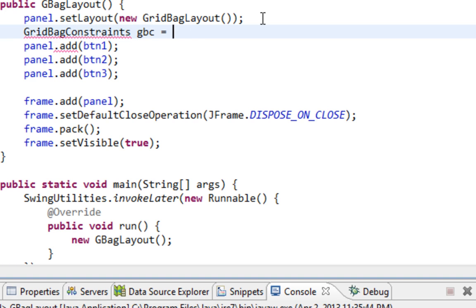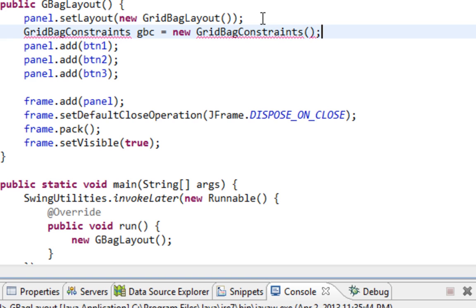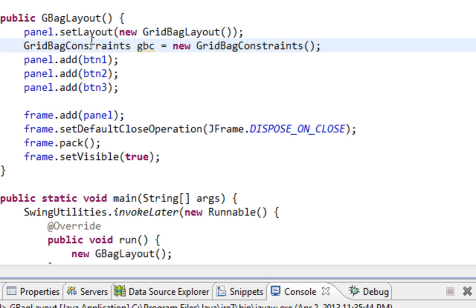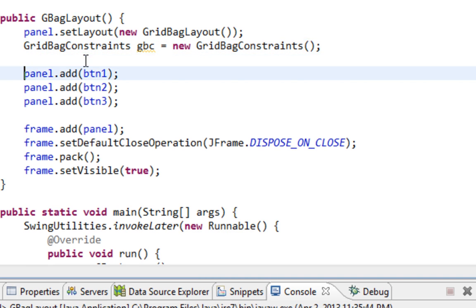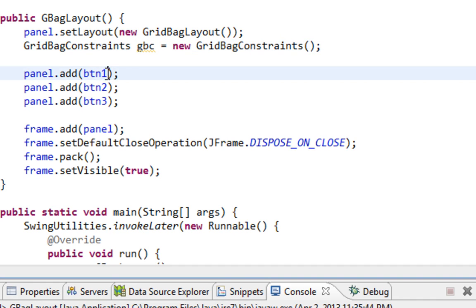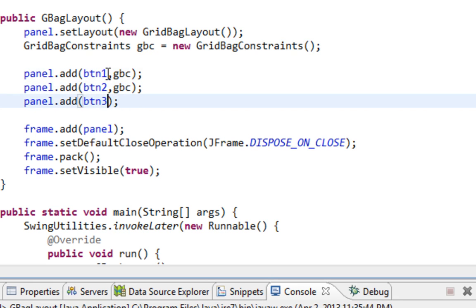GridBagConstraints gbc equals new GridBagConstraints. Also you will import GridBagConstraints from javax.swing. And in my add method I'll pass this instance as a second argument for all buttons.